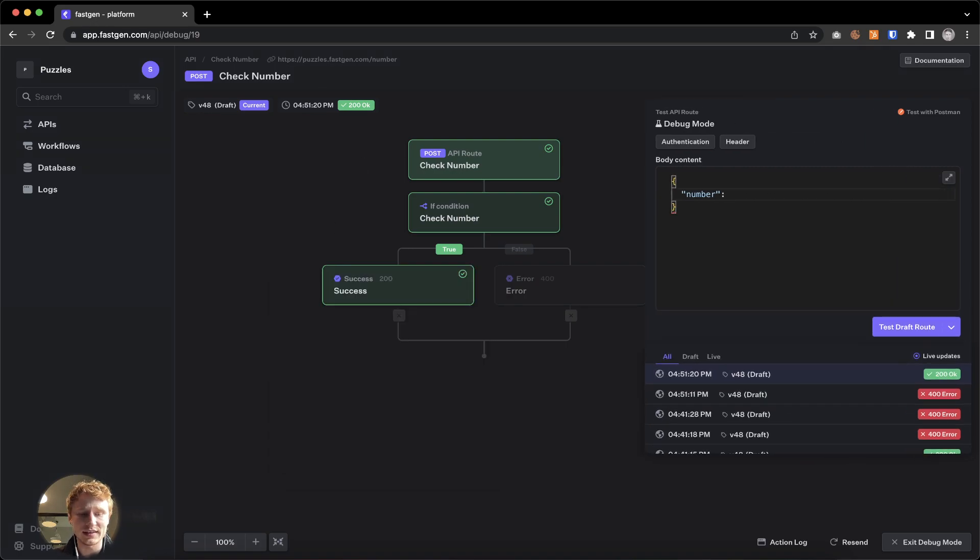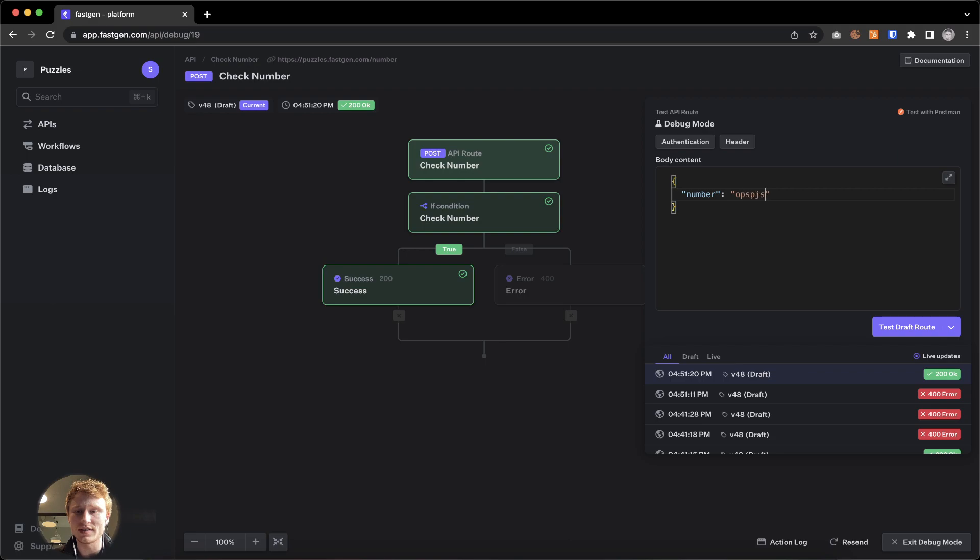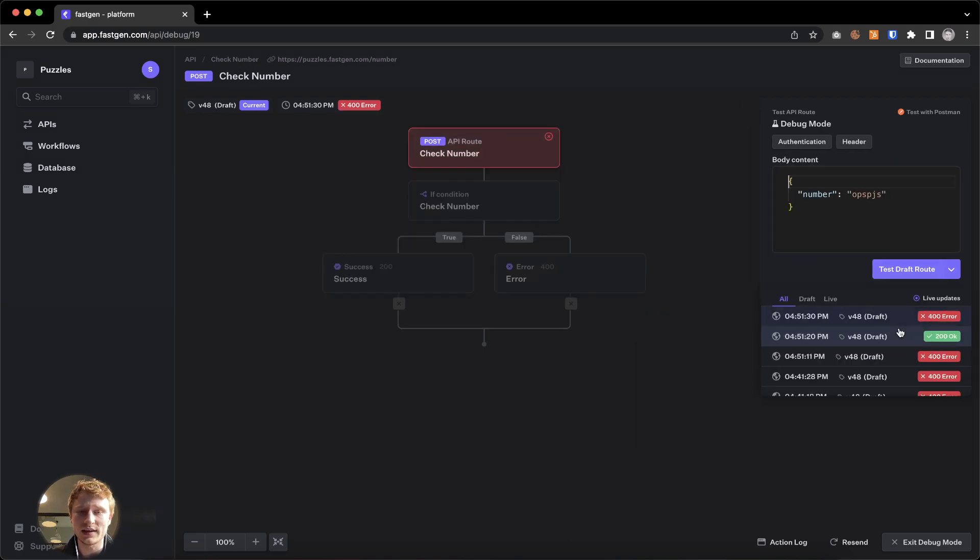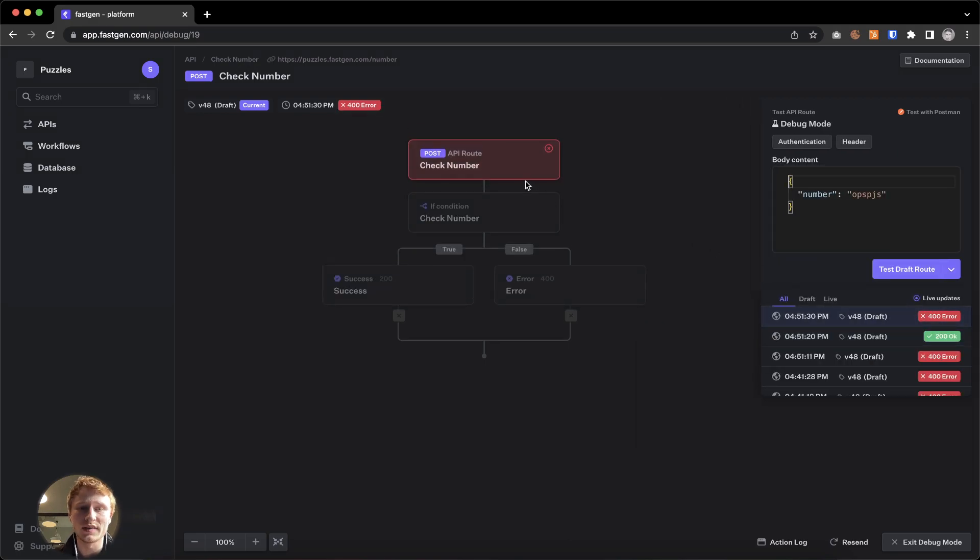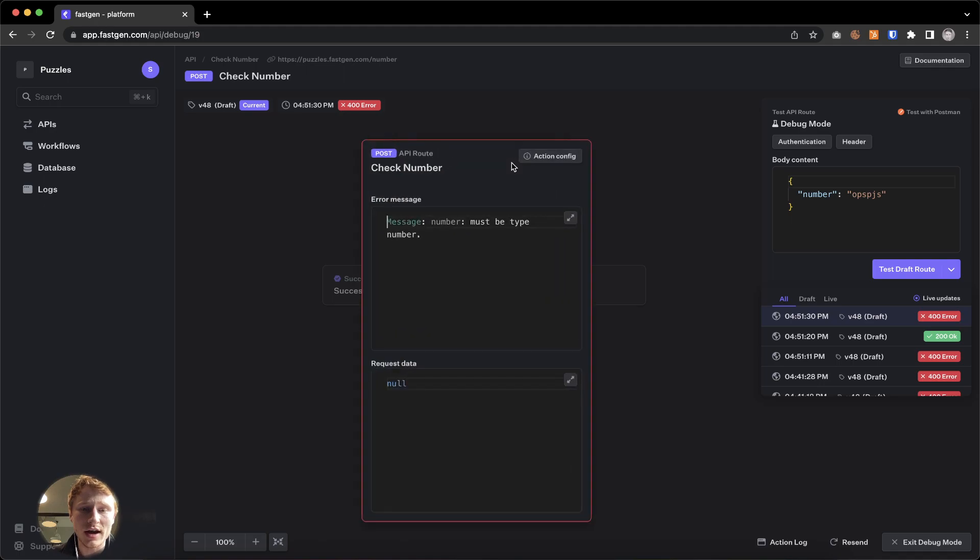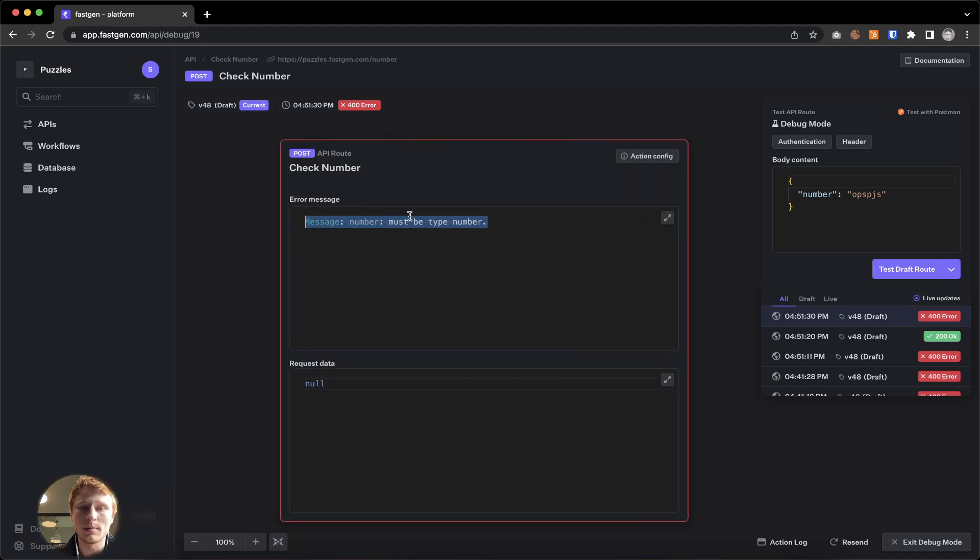If we are trying to send something that is not a number and some basic text, we will send it and we will see that we are receiving another error because number must actually be a number.